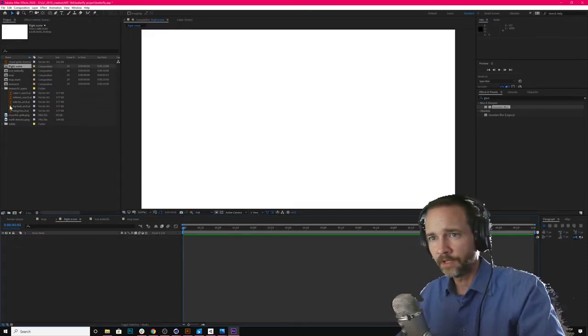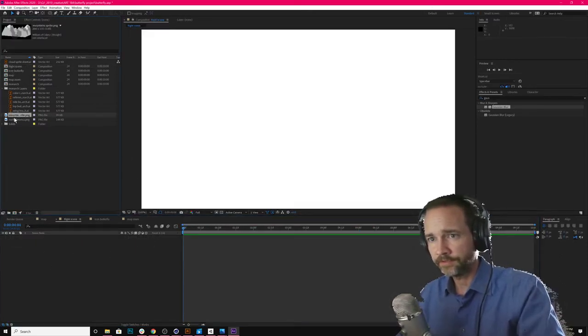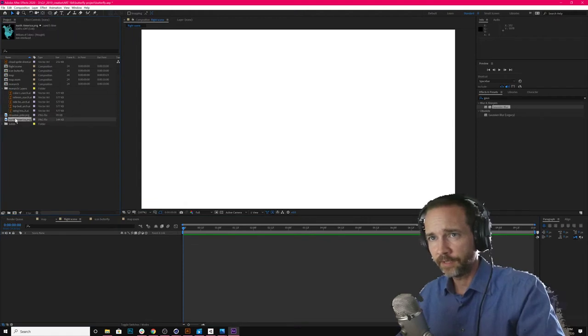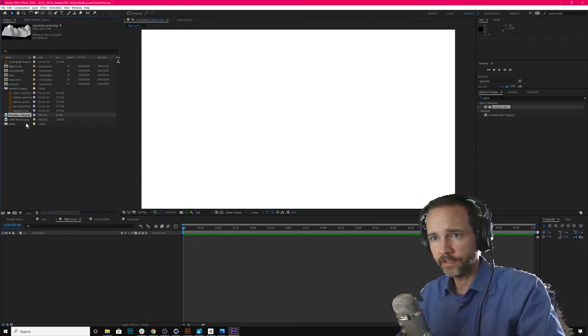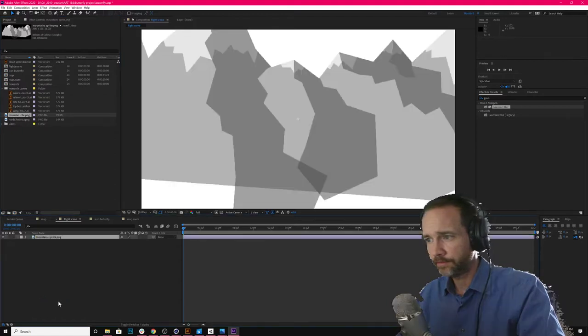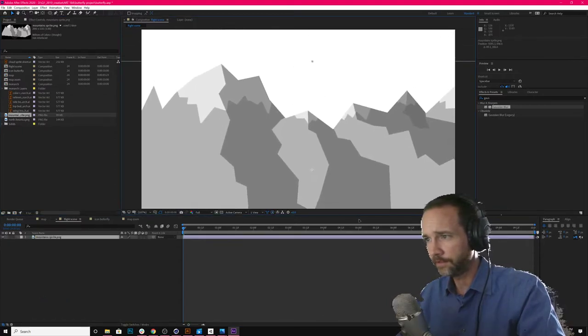There it is. Okay. I have some other assets I brought in here. Some clouds and a mountain. And so we'll use those to sort of get the scene going.